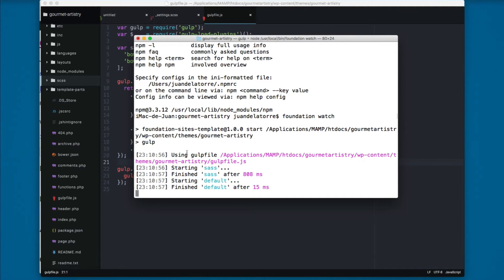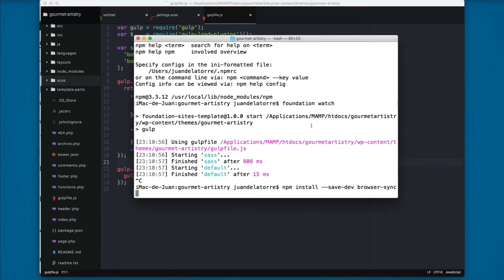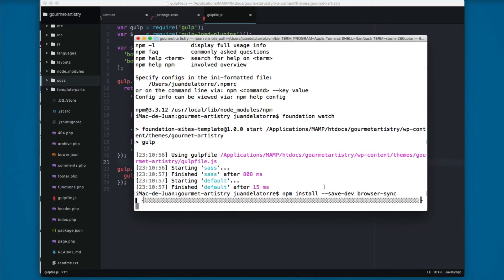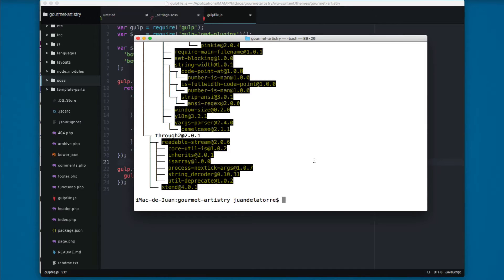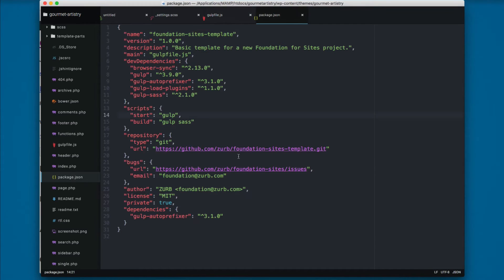The gulp file is running so I'll press Ctrl+C. Now I'll run: npm install --save-dev browser-sync. Browser-sync has been installed. If I open package.json, you can find browser-sync right here — it's now installed as a dependency.